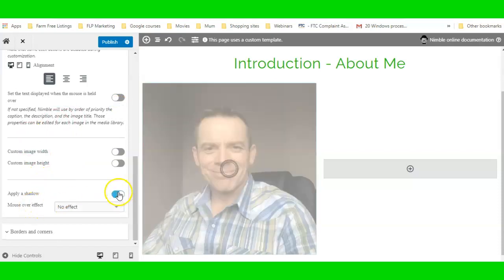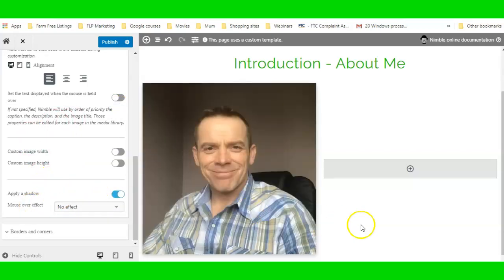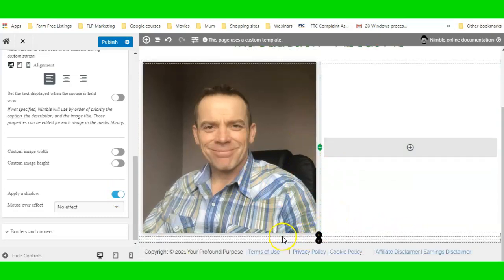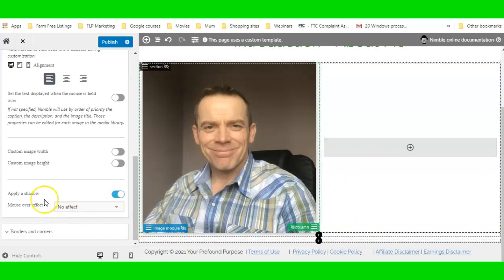You can apply a shadow if you want — there'll be a little shadow around the box, and it will look even more like it's popping out once the page is finished.